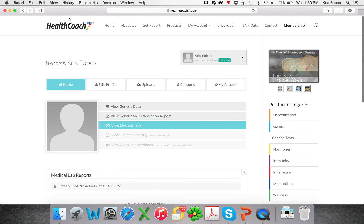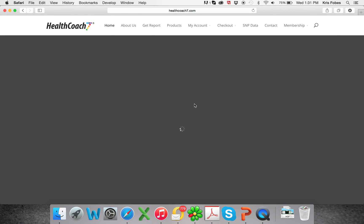So that is it. That is how you get a translation report and how you use our membership system. Thanks.